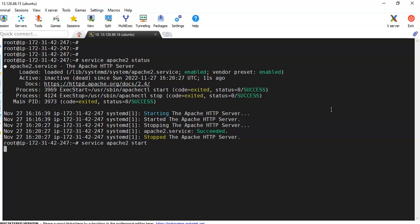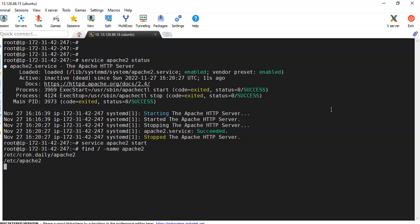This way we can start this service. But always remember in real world, whenever we do any configuration changes, for example for Apache2, whenever we install this package, in the background there will be some files that get created related to this software.